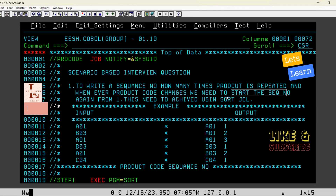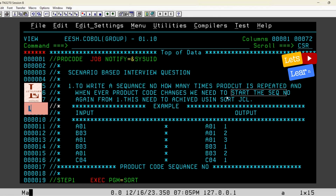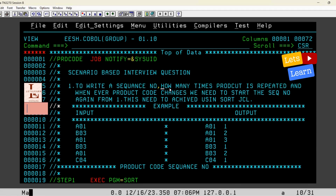Hi friends, welcome to the Let's Learn YouTube channel. This is a mainframe interview question I recently received from one of the subscribers. The question is: write a sequence number for how many times a product code is repeated on an input file. Whenever there is a change in the product code, the sequence number should restart from one.